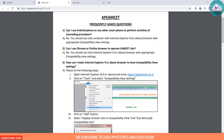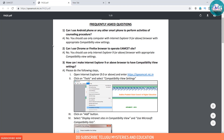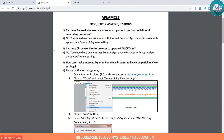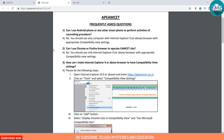Question 2: Can I use Chrome or Firefox browser to operate the MSET site? No, you should use only Internet Explorer browser with appropriate compatibility view settings.